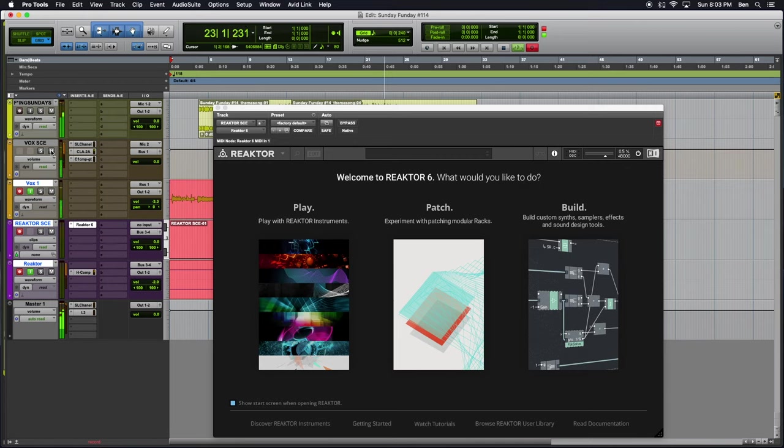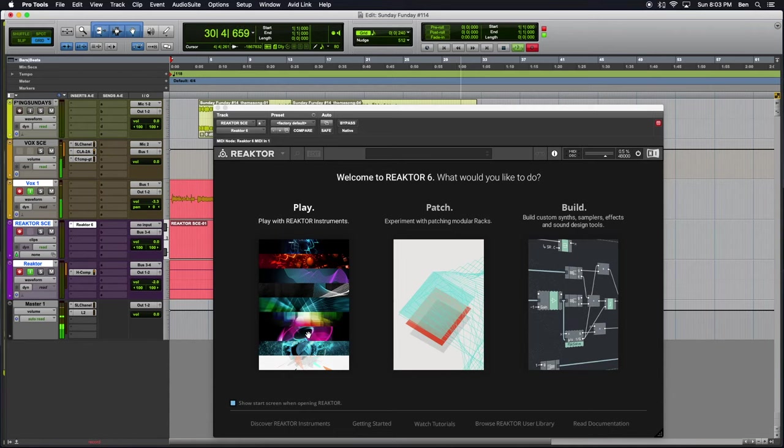All right, all right, all right. We're going to take a little bit of a divergent path today. We're still in search of new sounds for a new theme song, so it's still a new era. We're going to take a break from our normal composition things.